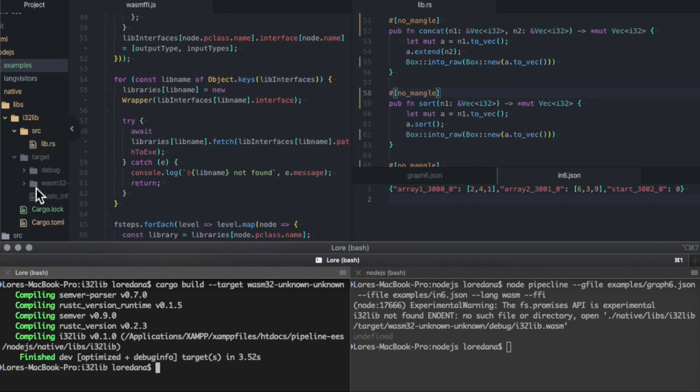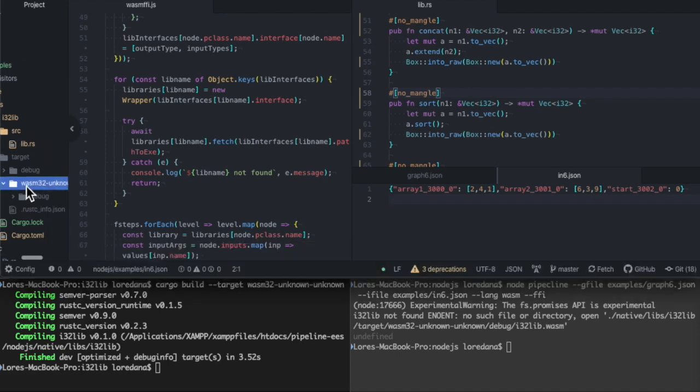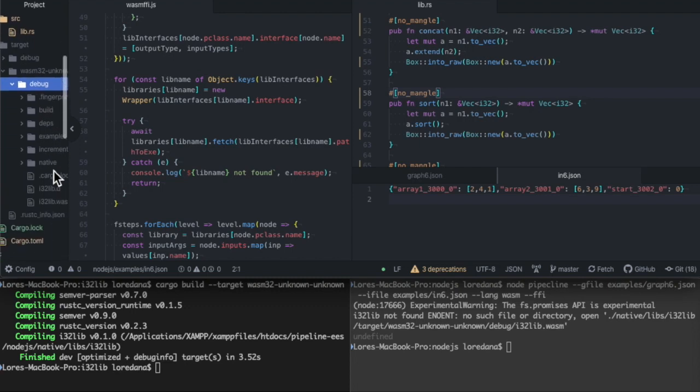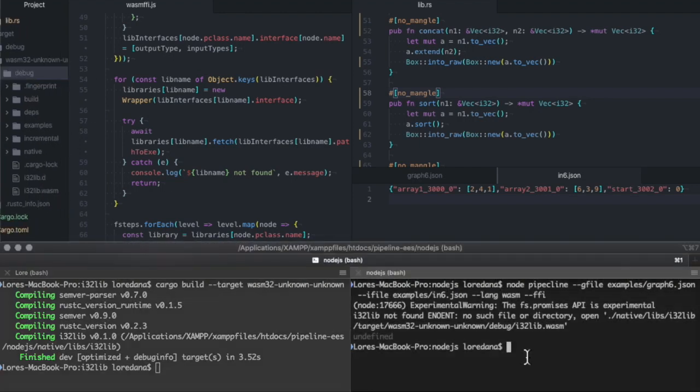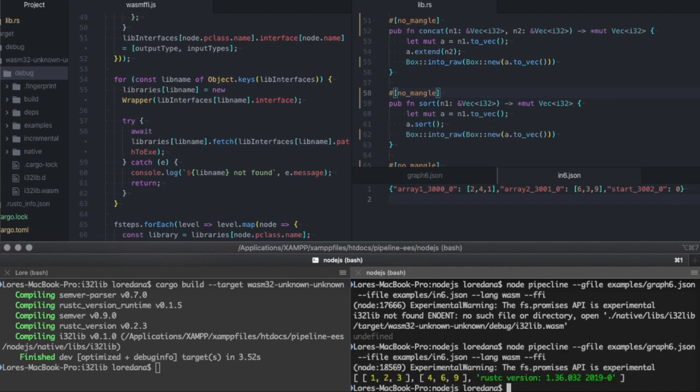And now we actually have the build for the WASM32 target. So let's run the command again. And we get the result.